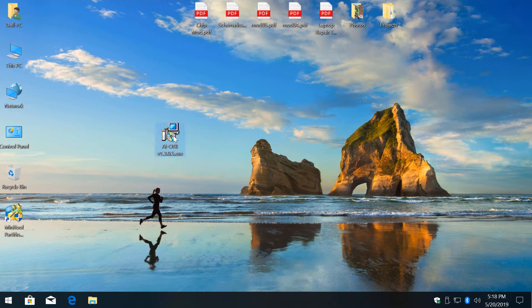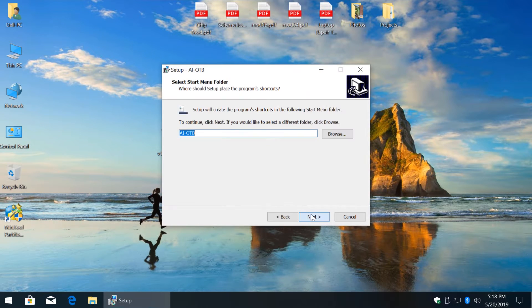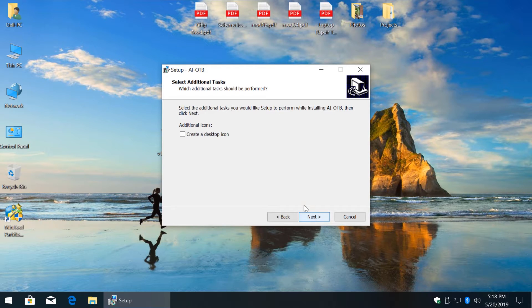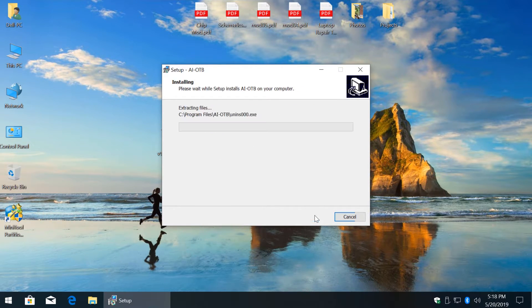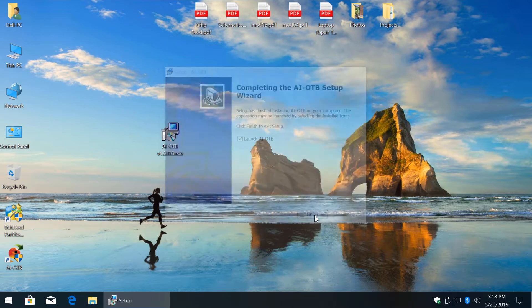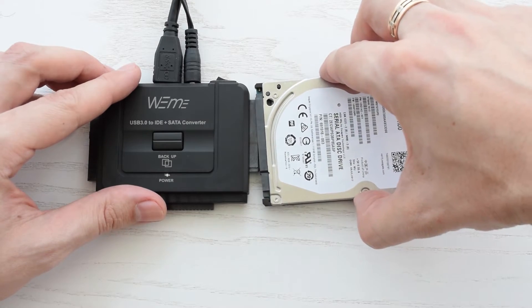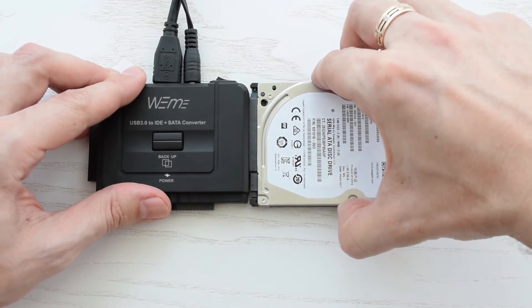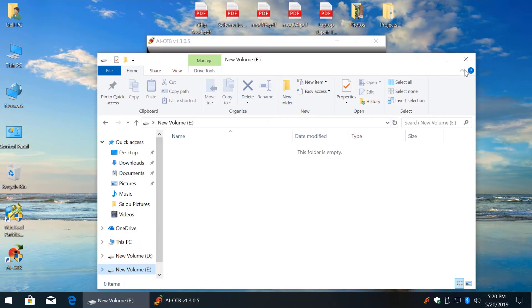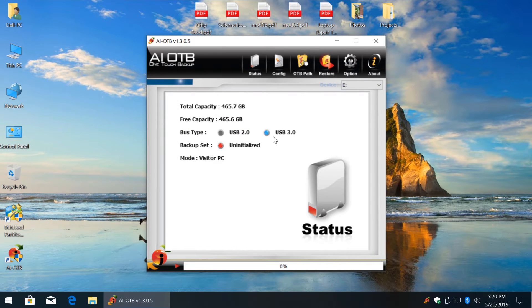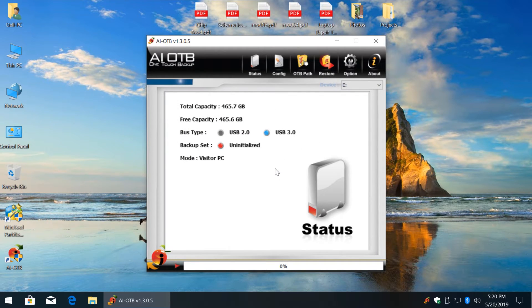Alright, so now let's install this application and see how OneTouch backup function works. Check this option if you need a desktop shortcut. First connect a hard drive where you want to store your backups.